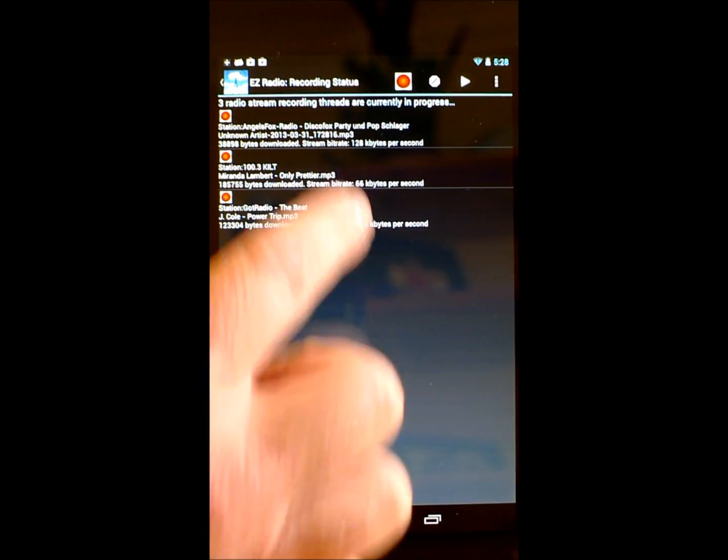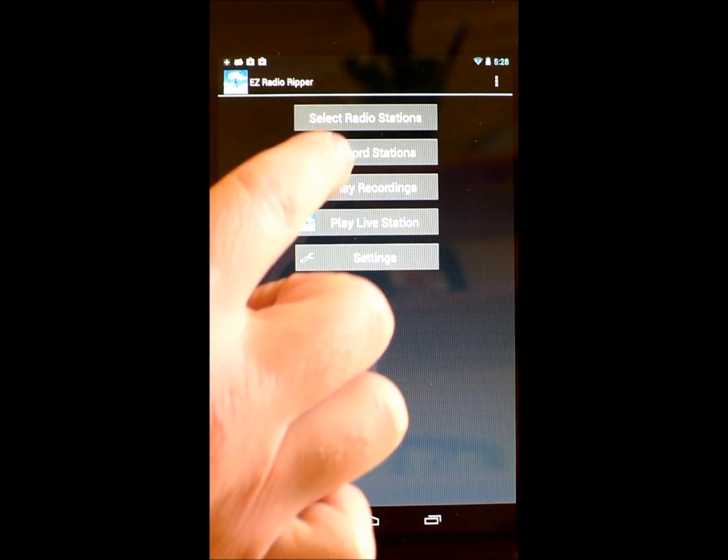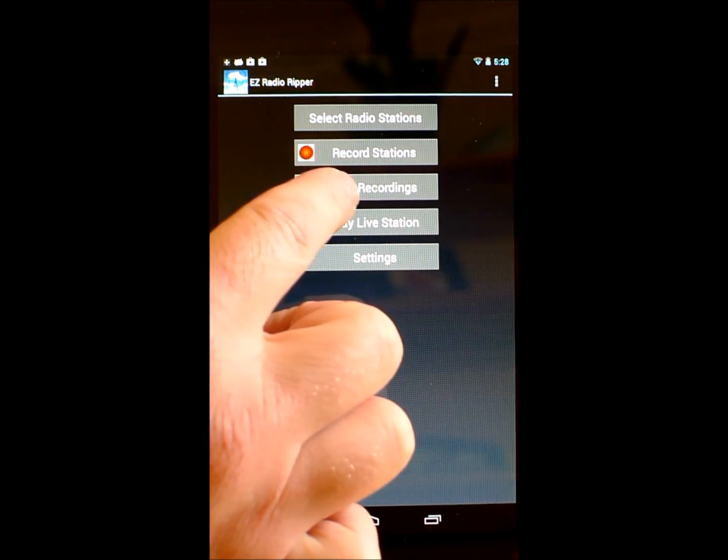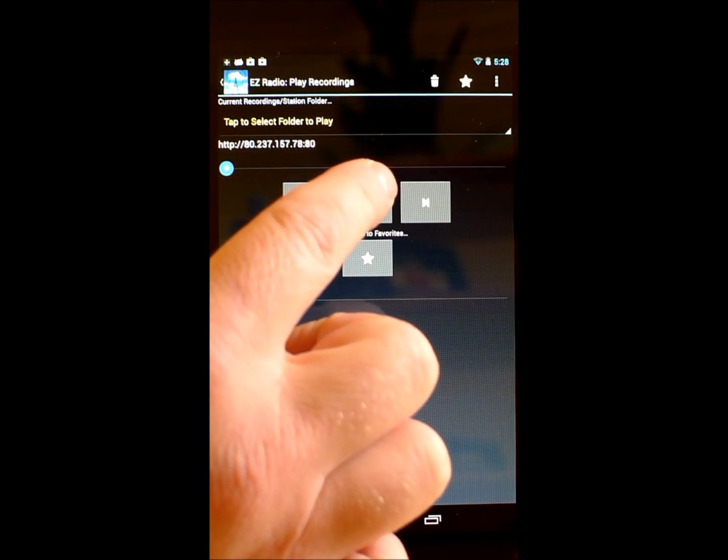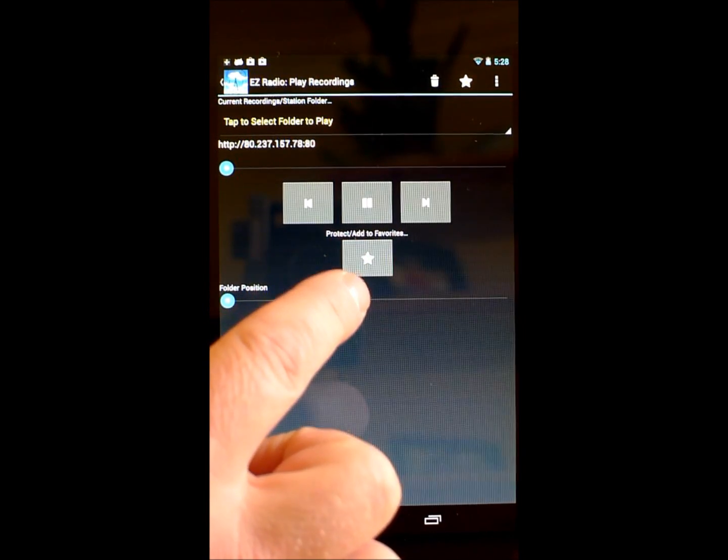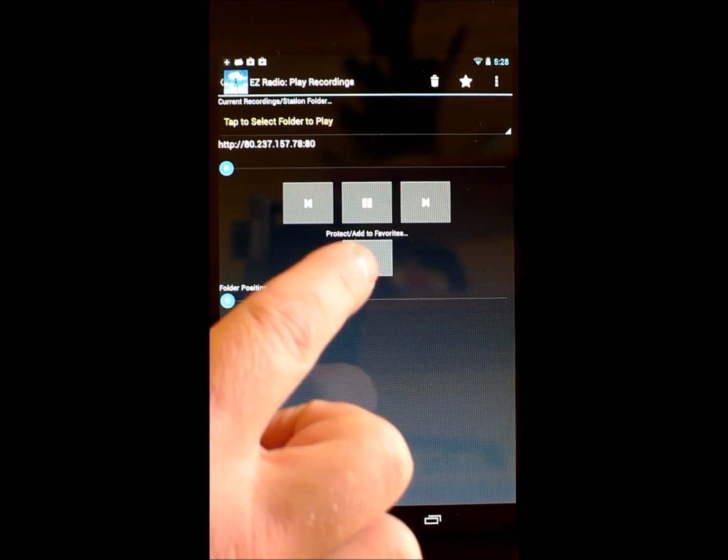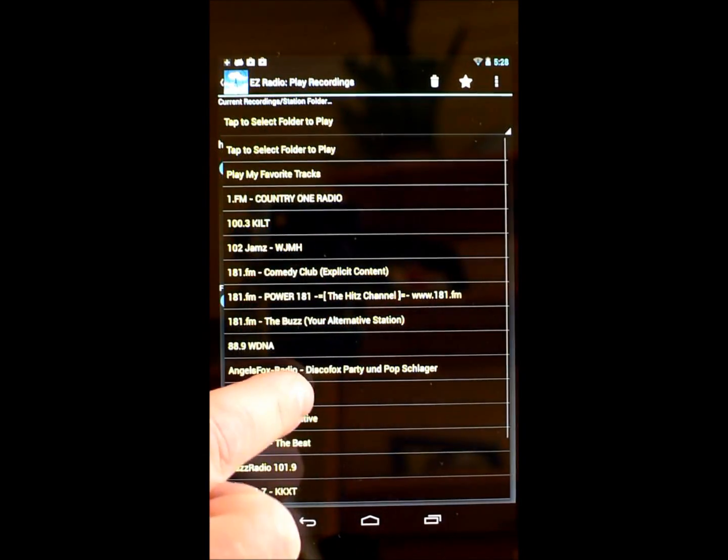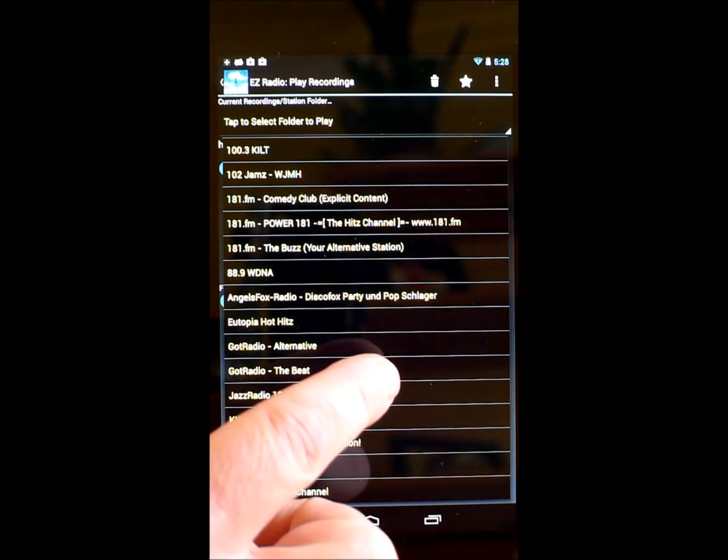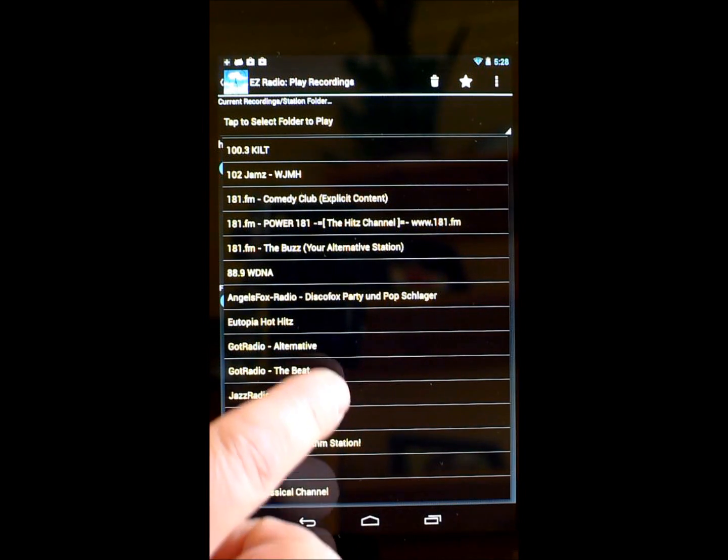Once you've recorded some stations, you can play the recordings. EZ Radio Ripper automatically keeps your recordings organized in folders and provides an easy interface for playback.